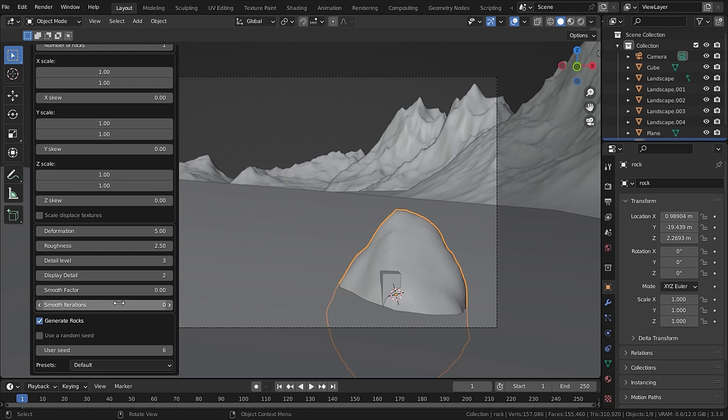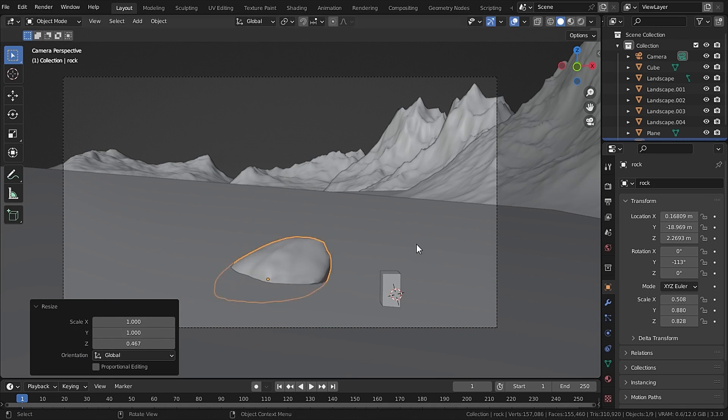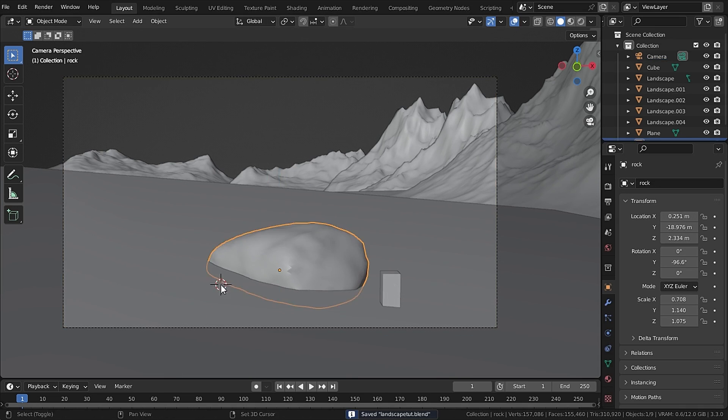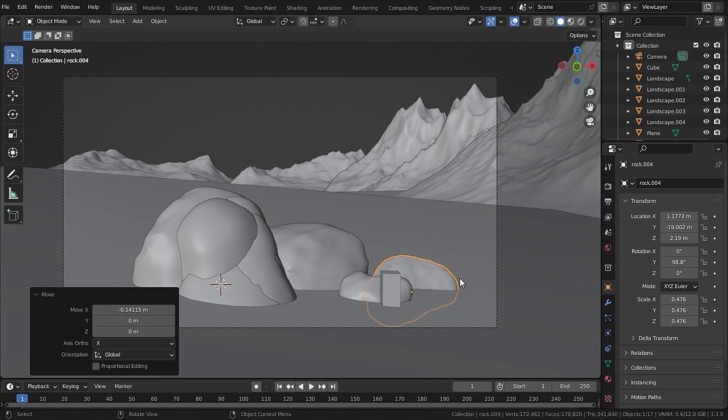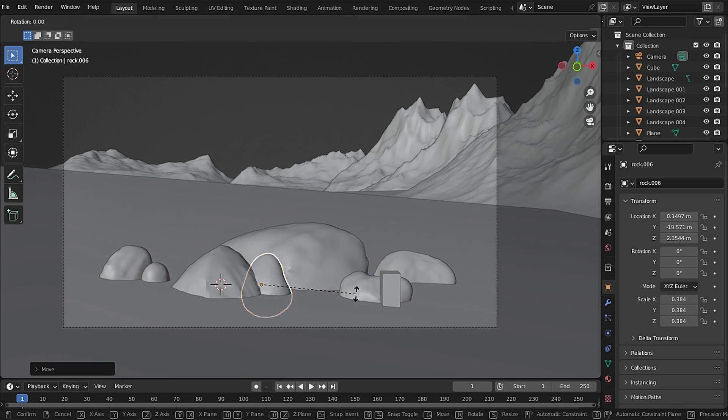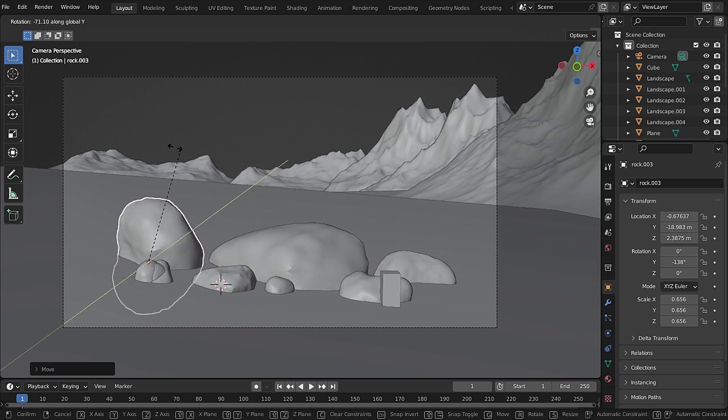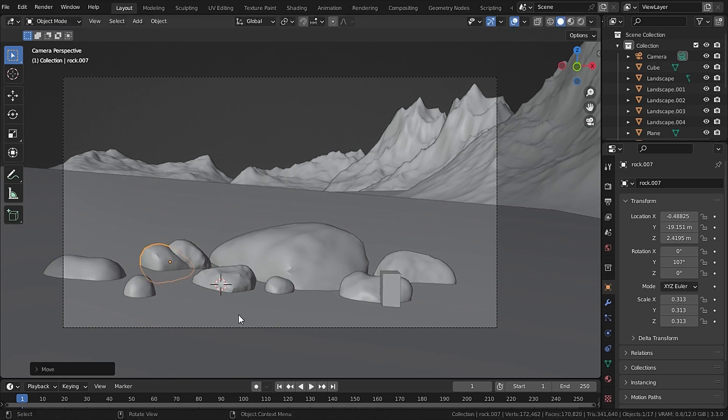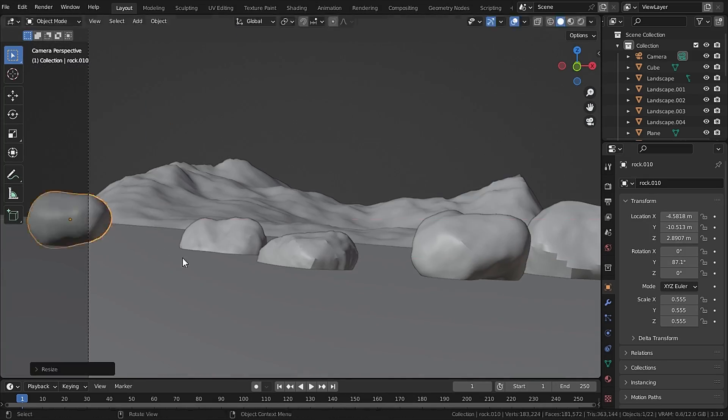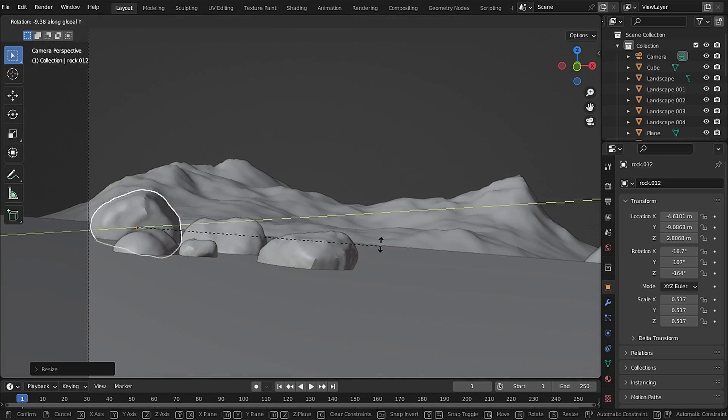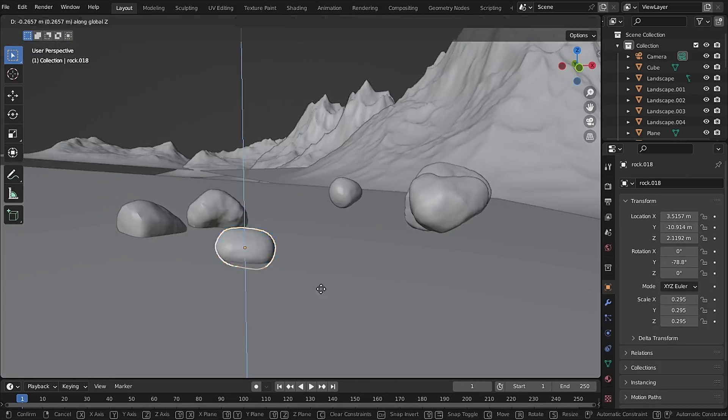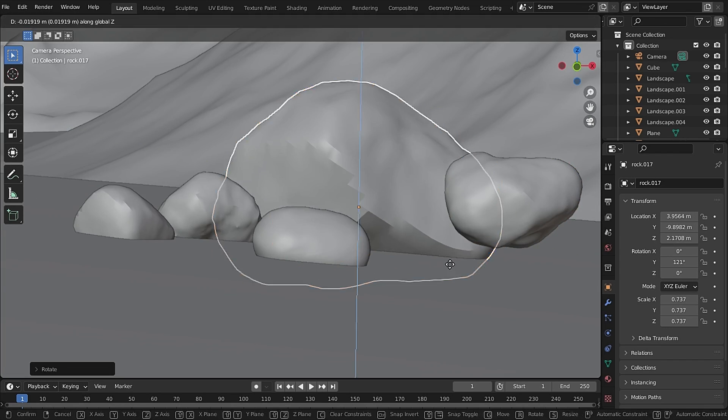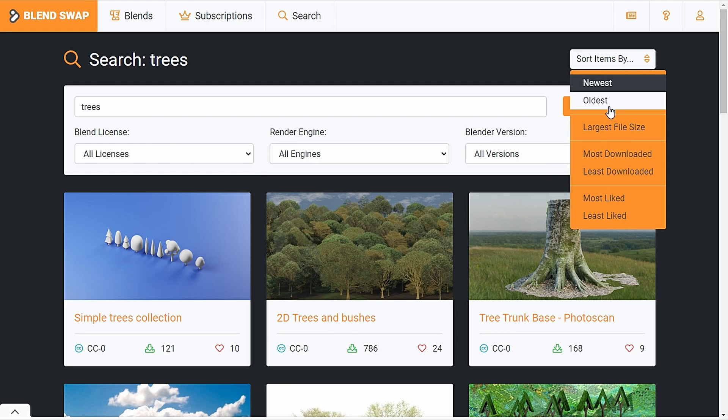Then I randomly scattered all the rocks on my terrain and also don't apply the scale or it will mess up with your shape. Also you can spawn multiple rocks at the same time. Now it's time to add some trees.